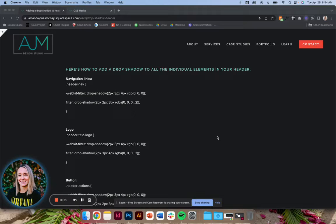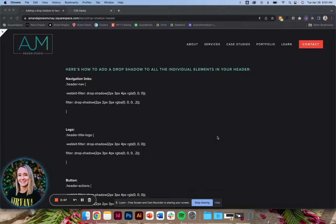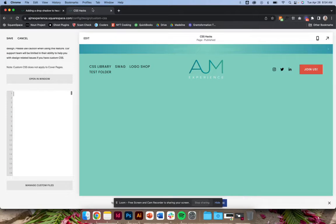Hello, welcome back to AJM Learn CSS Hacks. Today I'm going to talk to you about adding drop shadows to all of the individual elements in your header.